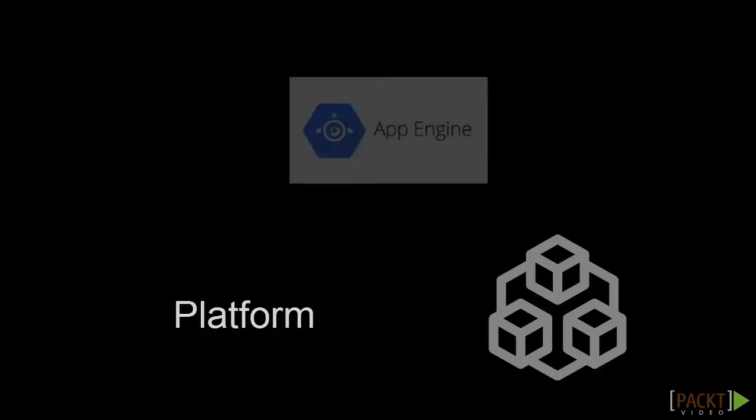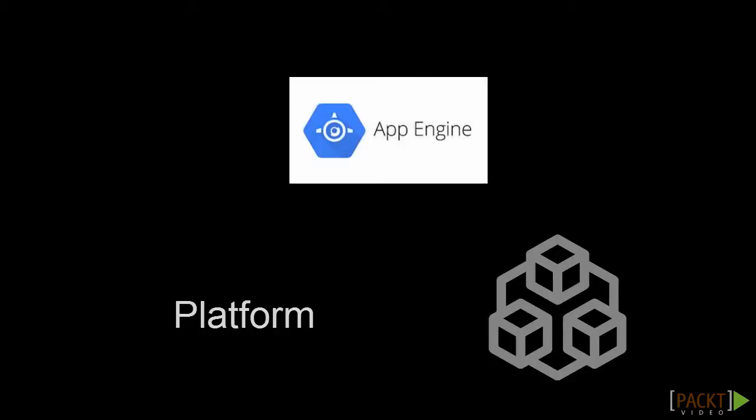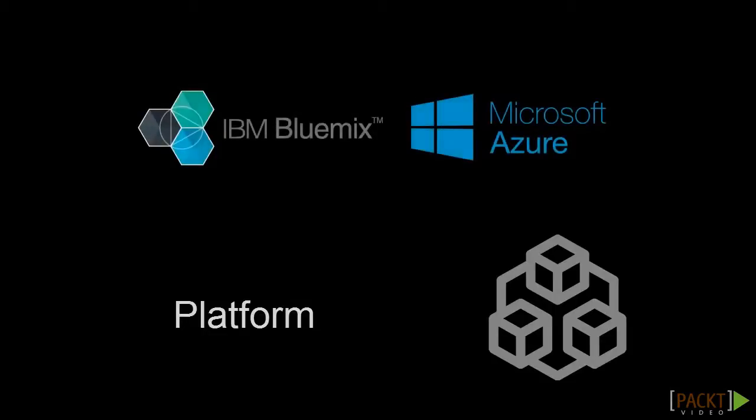When I say platform, I mean something that comes with a Go environment installed and configured for you. This is something like the Google App Engine, which has its own Go runtime that you typically write your code to run on. These platforms offer less configuration but remove a lot of the headache that comes with setting everything up yourself. The most popular platform seems to be Google App Engine, but you can also use Microsoft Azure and IBM's Bluemix.